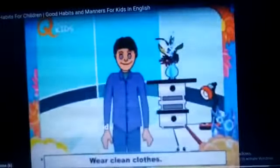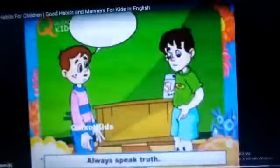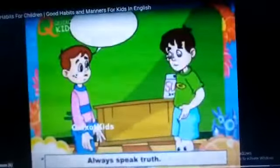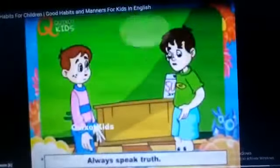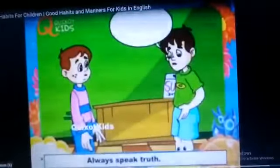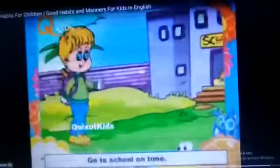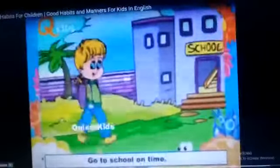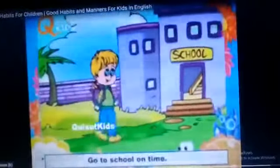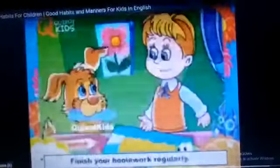Wear clean clothes — you should wear clean clothes. Always speak truth; we should do it every day. Go to school on time — you should reach school on time.